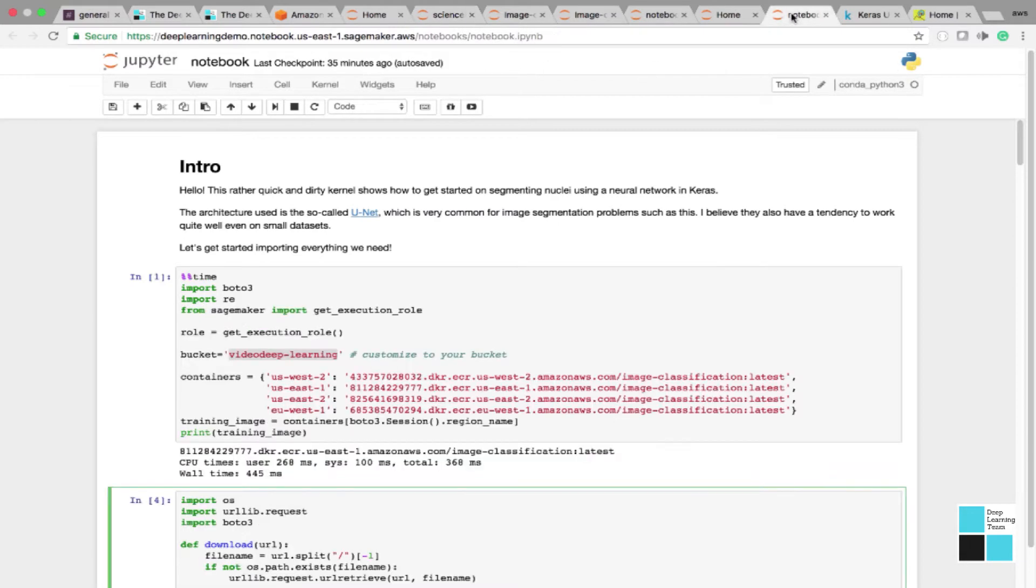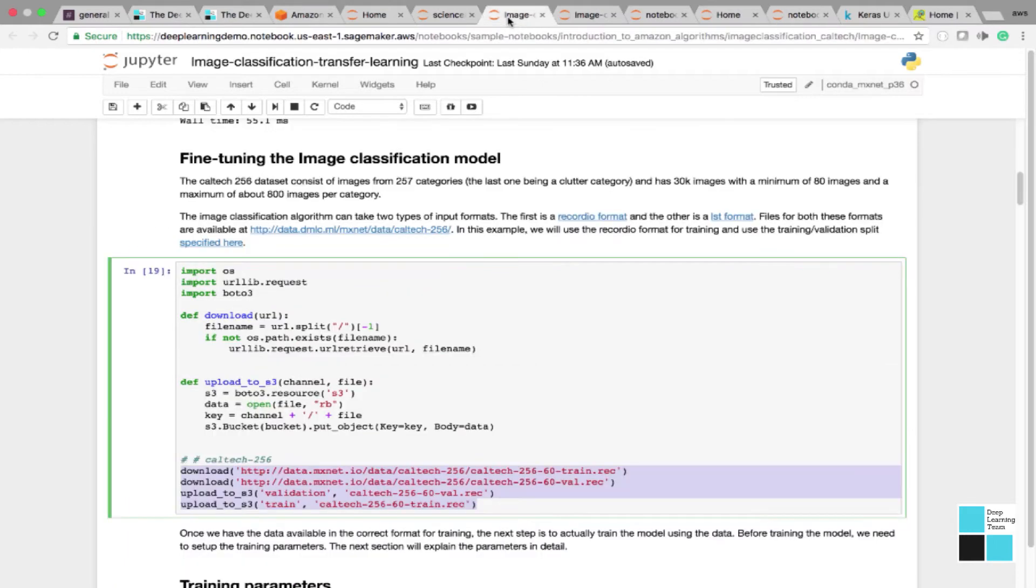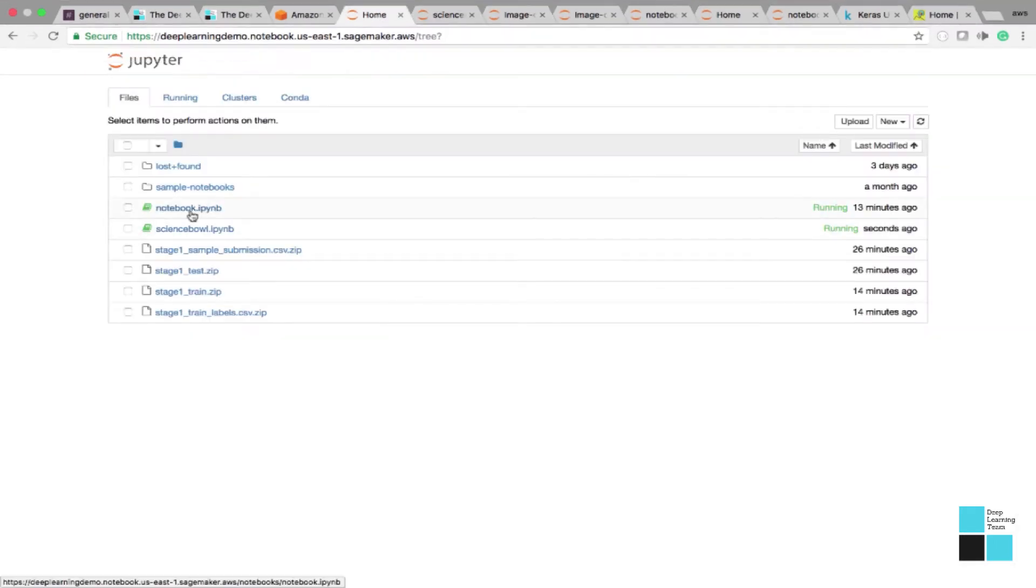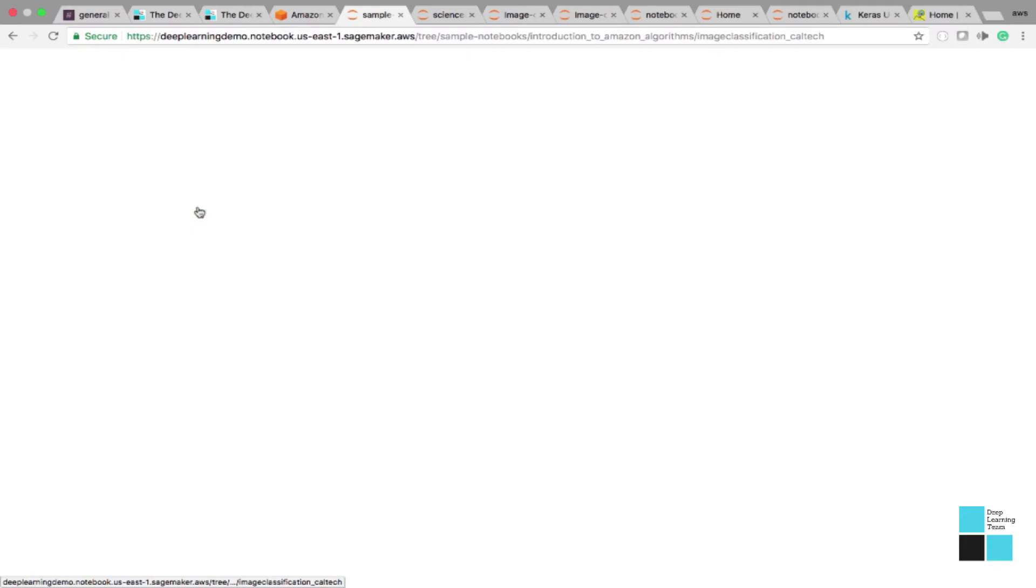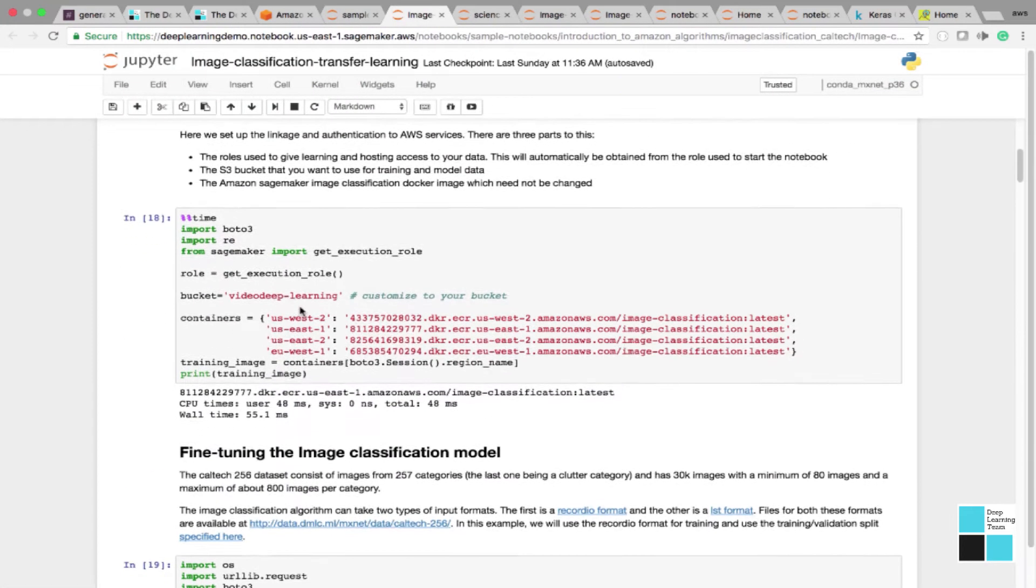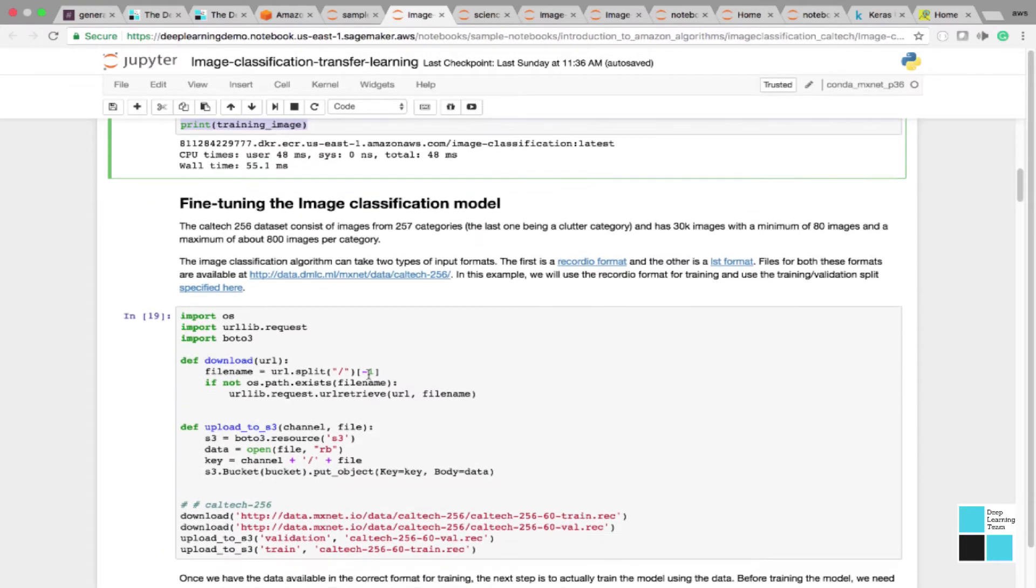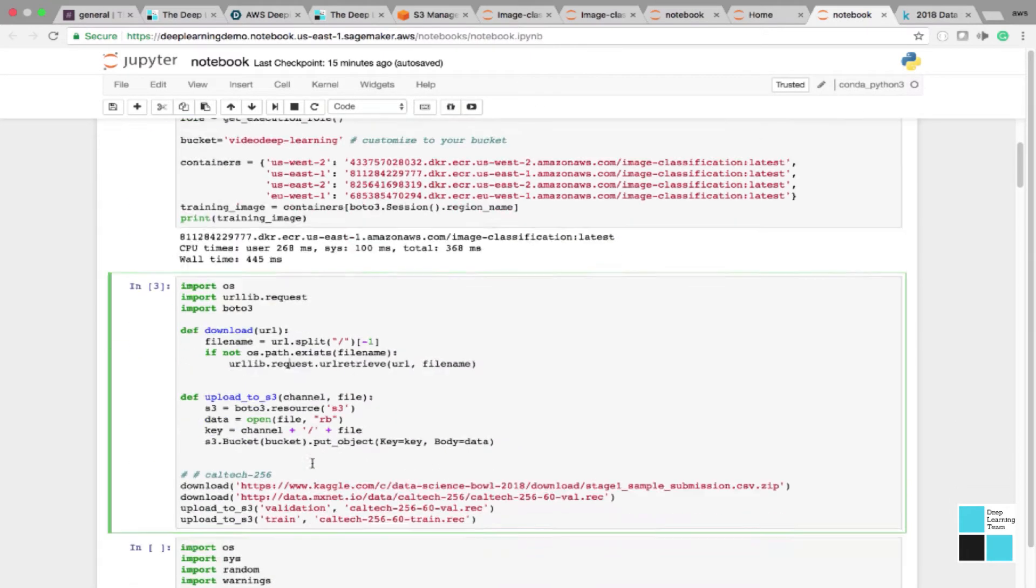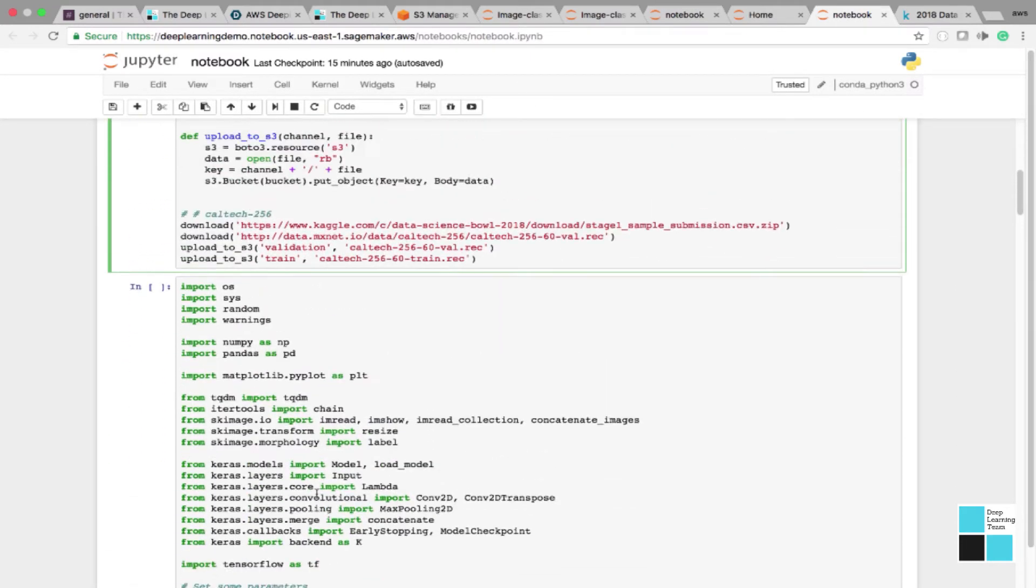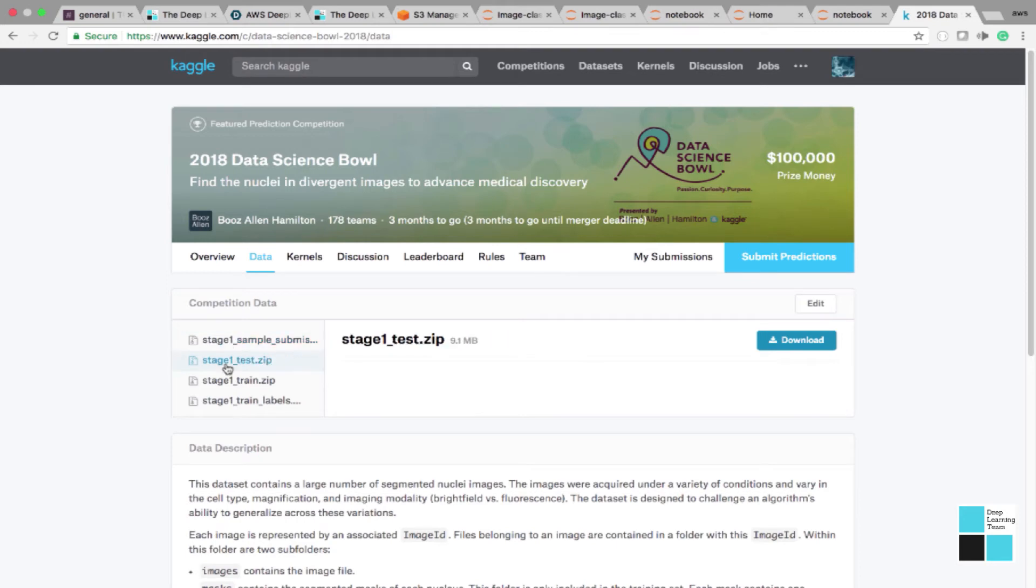Since we already have this notebook here, what I did was I went to a pre-baked AWS framework. I used the image classification from Caltech. I used the transfer learning model. I copied this, which provides us the authentication access to AWS, the roles and the buckets, and the docker images for AWS. Next, what we're going to do is actually copy this piece, which tells AWS where to download the packages from.